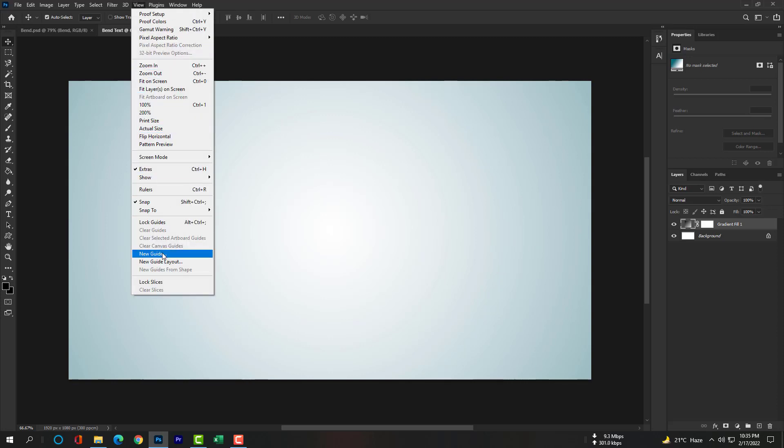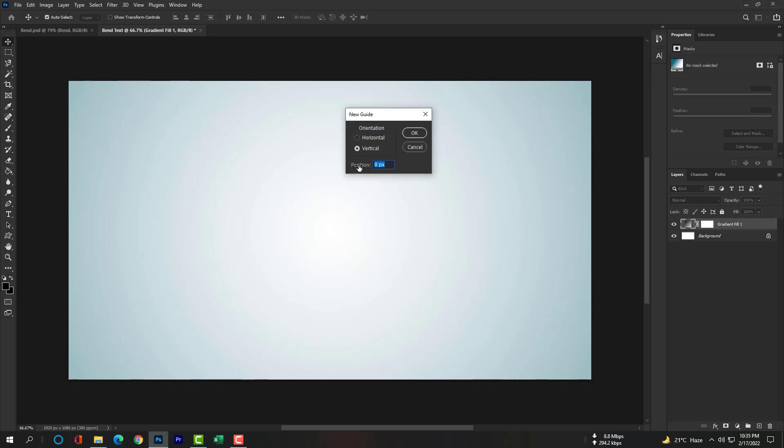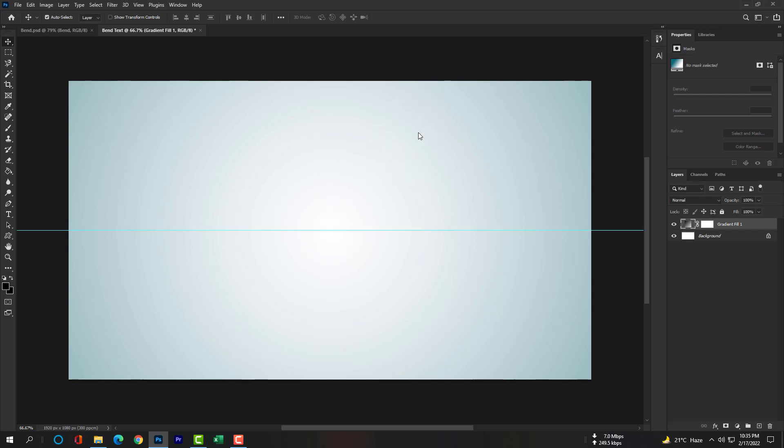Go to View and select New Guide. Orientation will be Horizontal and then position will be 50% so that we can adjust text in the middle of this canvas.